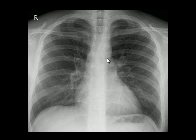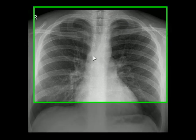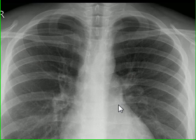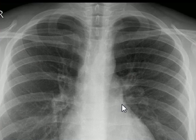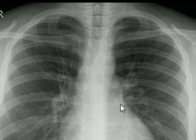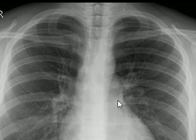A chest X-ray PA view is in front of us and we will discuss upper mediastinal structures as seen on a PA view. To identify an abnormality it is important to have a good understanding of normality, and today's objective is to learn about normal anatomy just above the hila as seen on a chest X-ray.